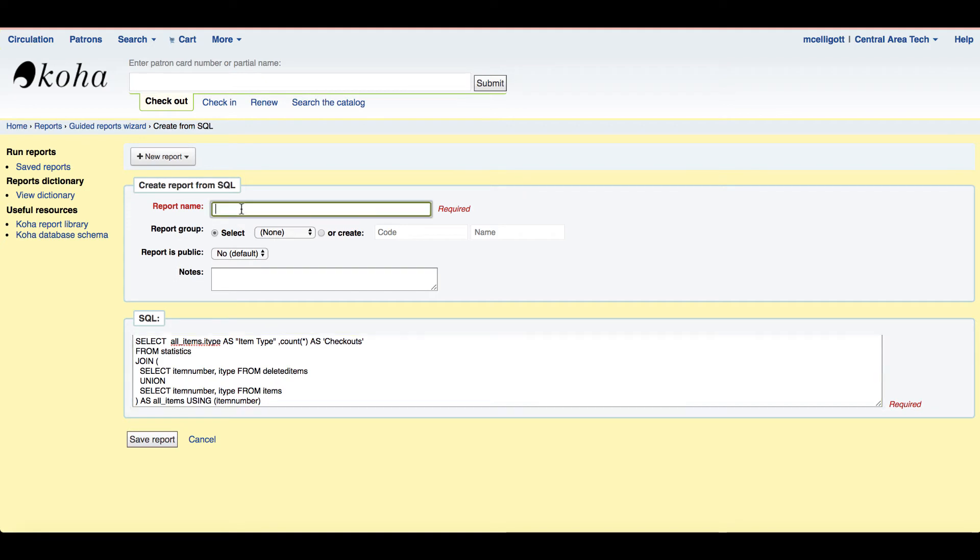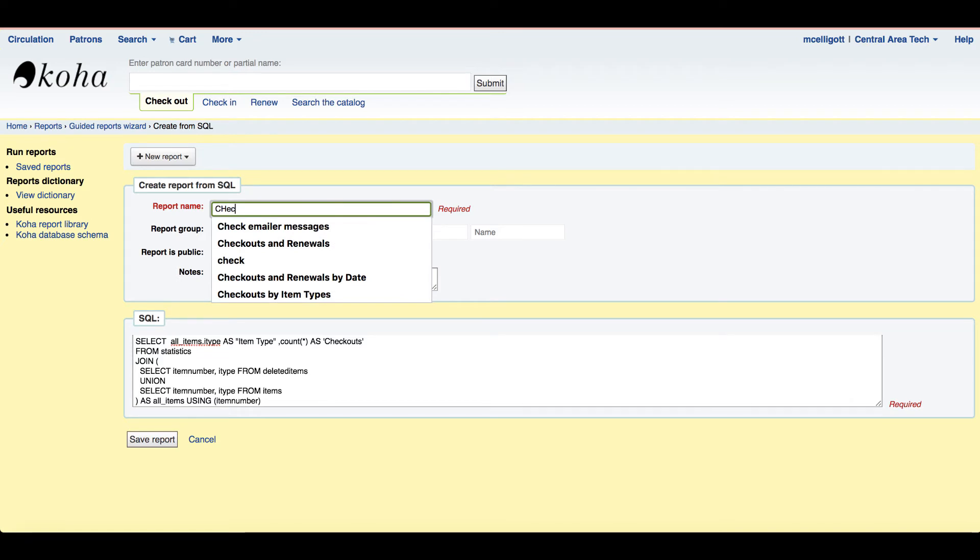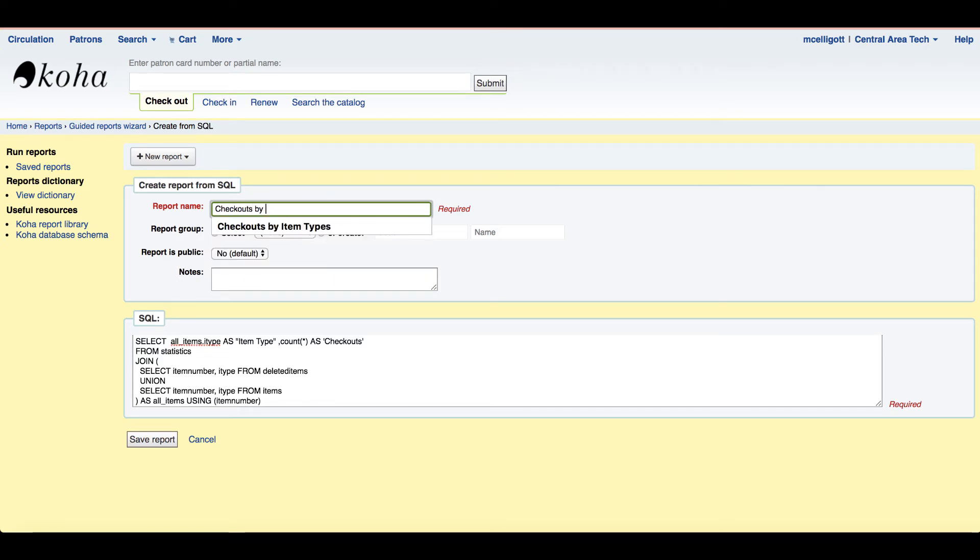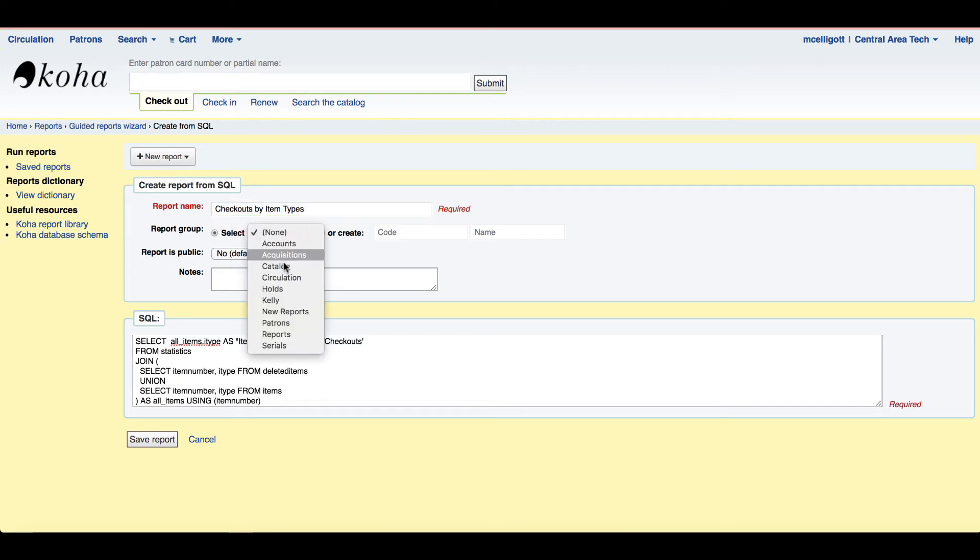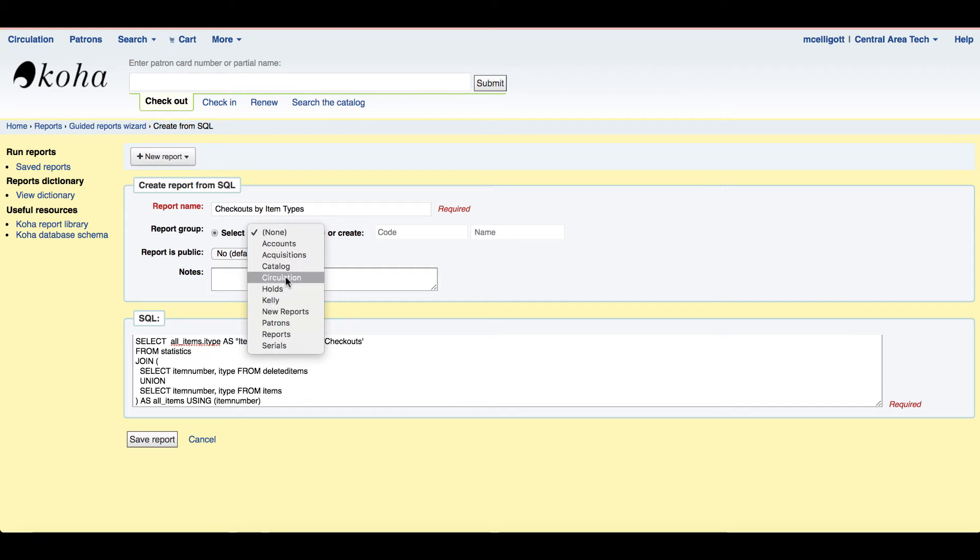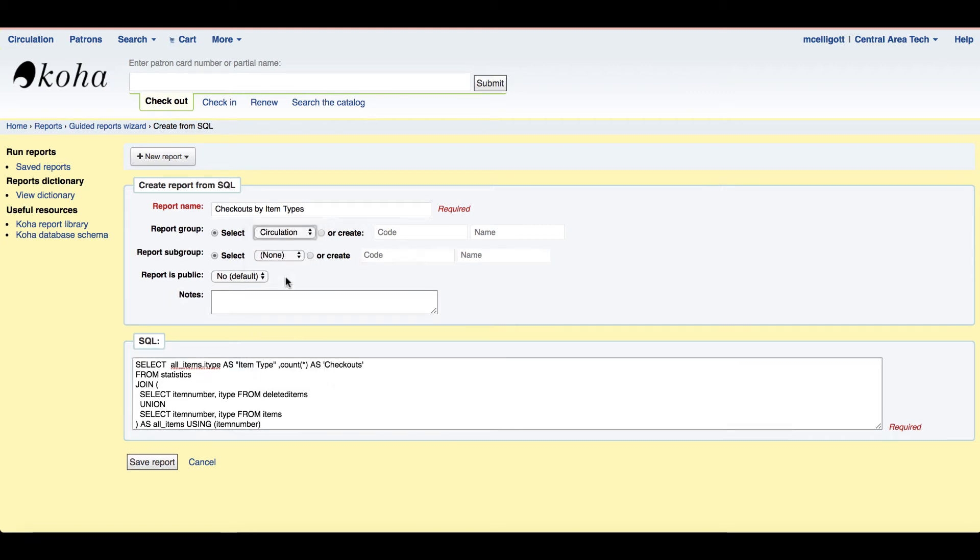Now I'm going to go ahead and give this report a name. So it said this one was called checkout by item types. And then I can create a report group, choose my report group. I actually have my own folder available if I wanted to, but I'm going to put this in my circulation tab.